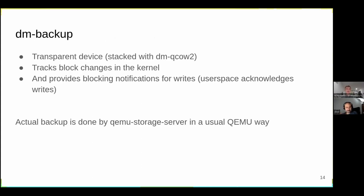We also have a driver called dm-push-backup. This driver allows controlling writes for the device from the container. It is stacked on top of dm-qcow2, so all I/O from the filesystem comes to this driver first, then translates to dm-qcow2 I/O. It provides blocking notifications for writes, and user space acknowledges each write before the pending I/O is submitted to the dm-qcow2 layer.